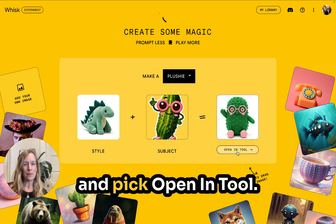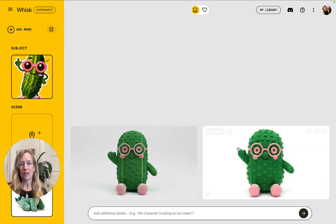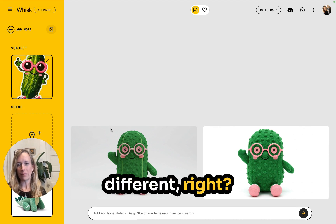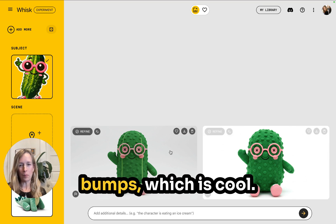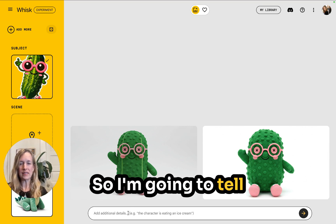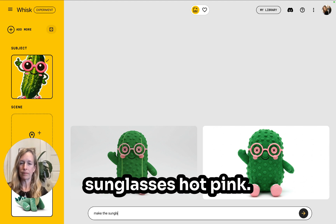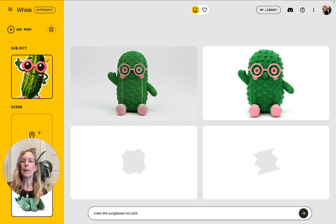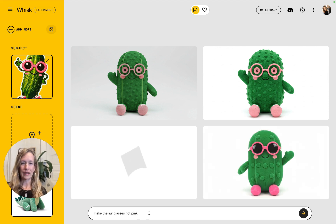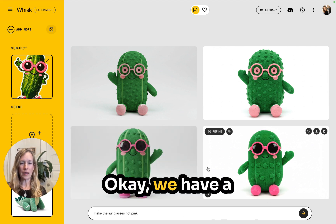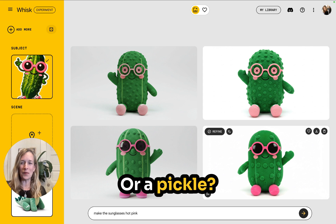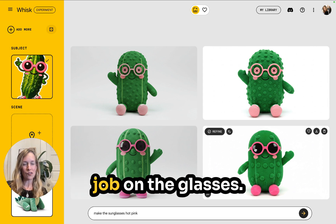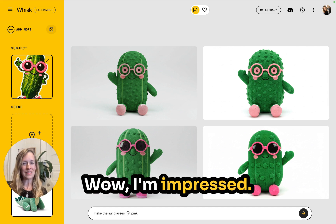It's made a little pickle here — I'm going to go ahead and pick open in tool. So it's going to make a pickle plushie. It's a little different: the eyes have buttons, it has a lot of pickle bumps which is cool, but the sunglasses aren't the right color. So I'm going to tell Whisk to make the sunglasses hot pink and see how well it does. They did a good job on the glasses — wow, I'm impressed. That looks really good. I like this one because it doesn't have a nose.